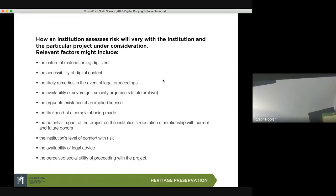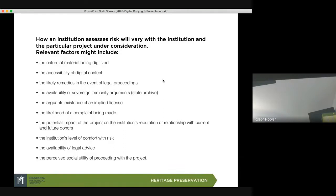How an institution assesses risk can vary depending on the project. Important factors include: the nature of the material being digitized — is it a highly recognizable professional photograph versus a snapshot? The accessibility of the digital content — is it being viewed only at the museum in a kiosk, put online, or distributed even further on t-shirts? And the likely remedies in case of legal proceedings.